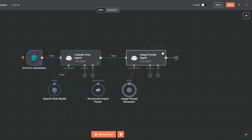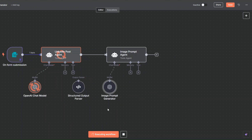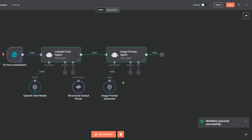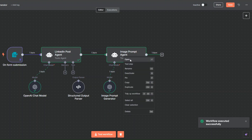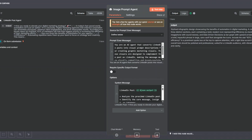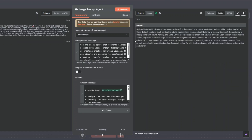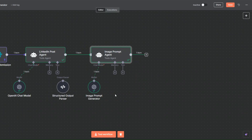Here I can click 'Test Workflow' to generate both a LinkedIn post and an image prompt. The workflow was executed successfully. Opening the node, I can see the incredible post that our LinkedIn post agent generated, and then the image prompt agent generated an incredible image prompt. Let's go ahead and generate our image.